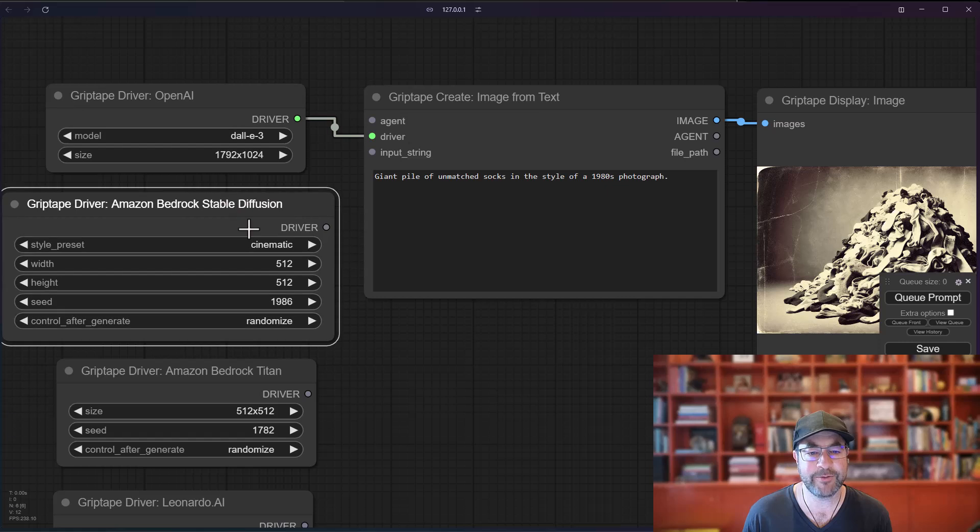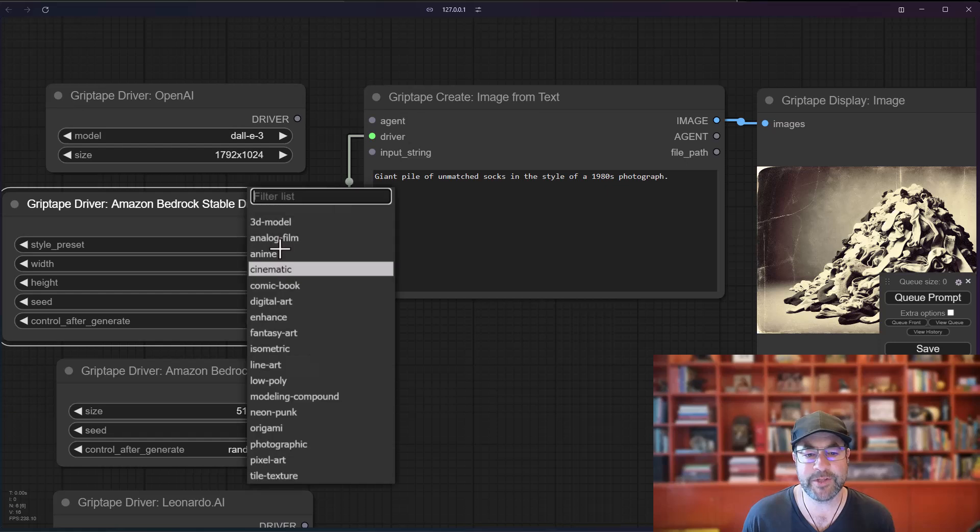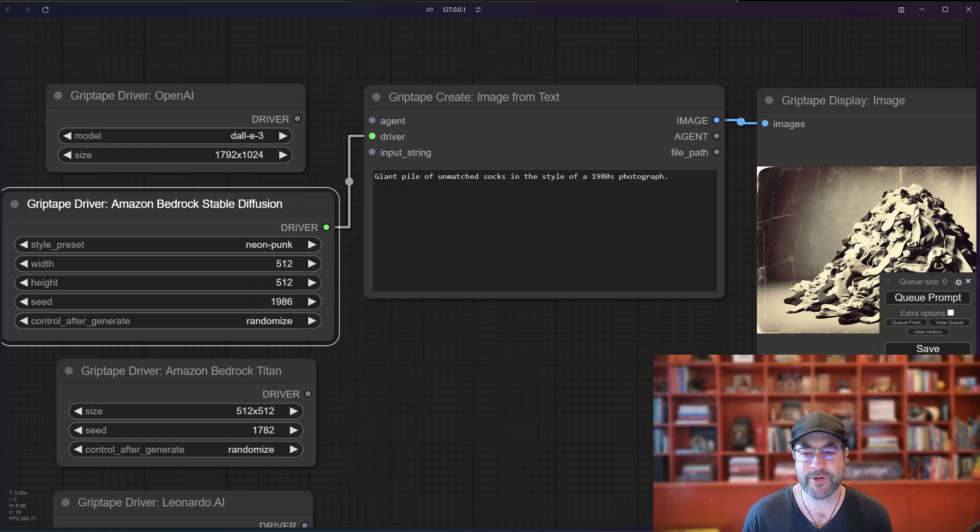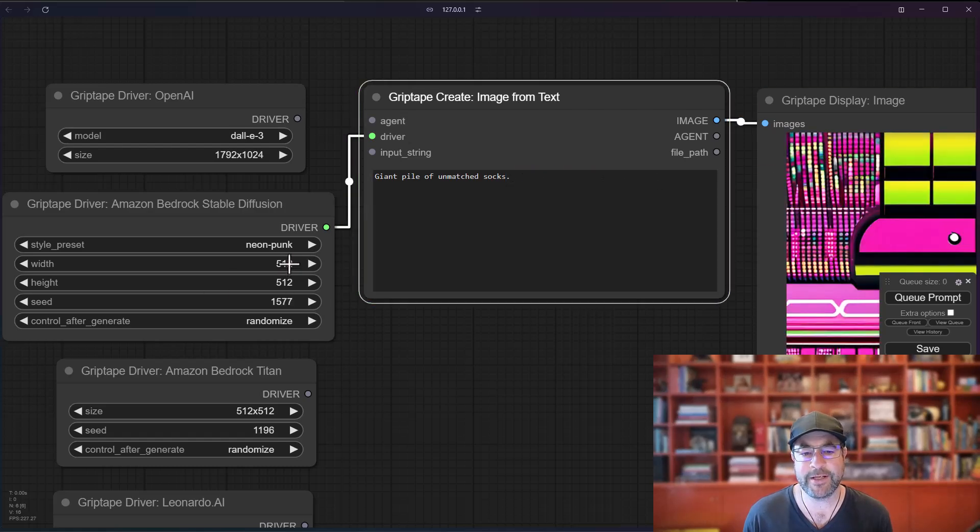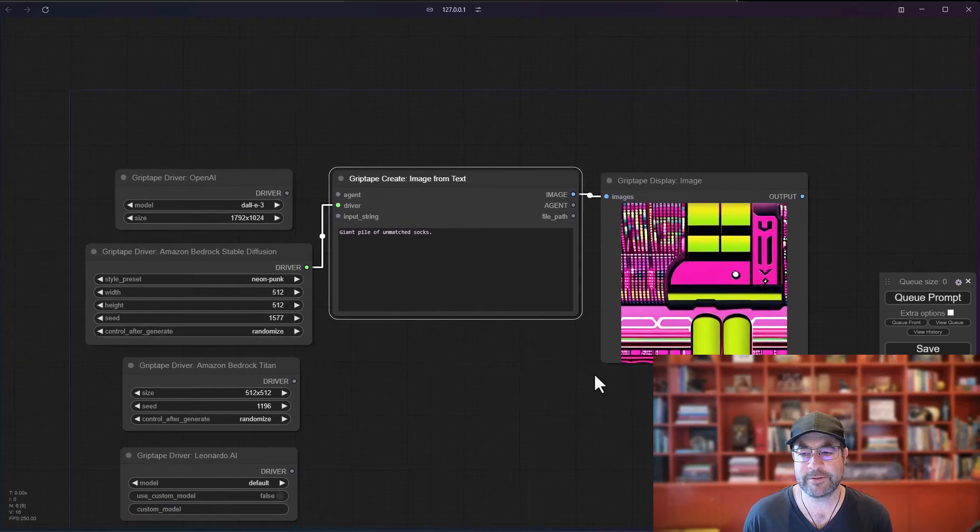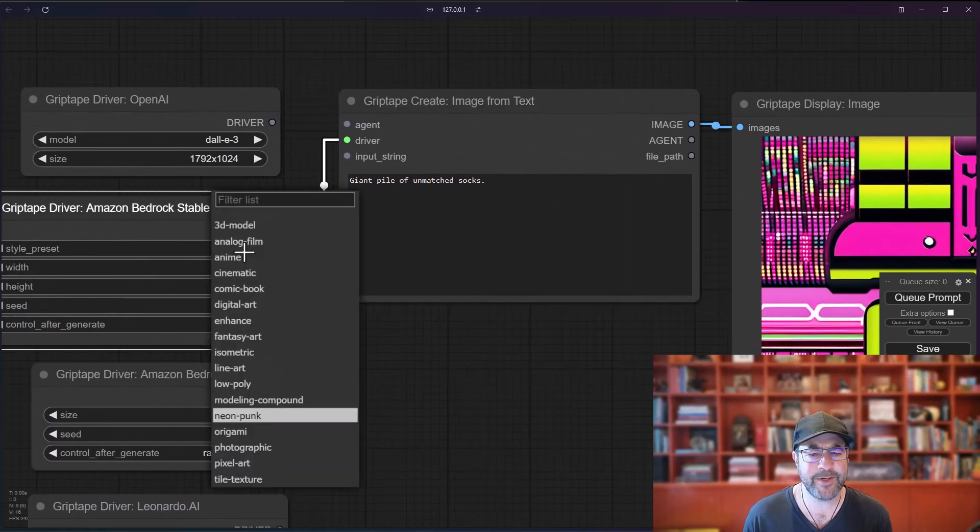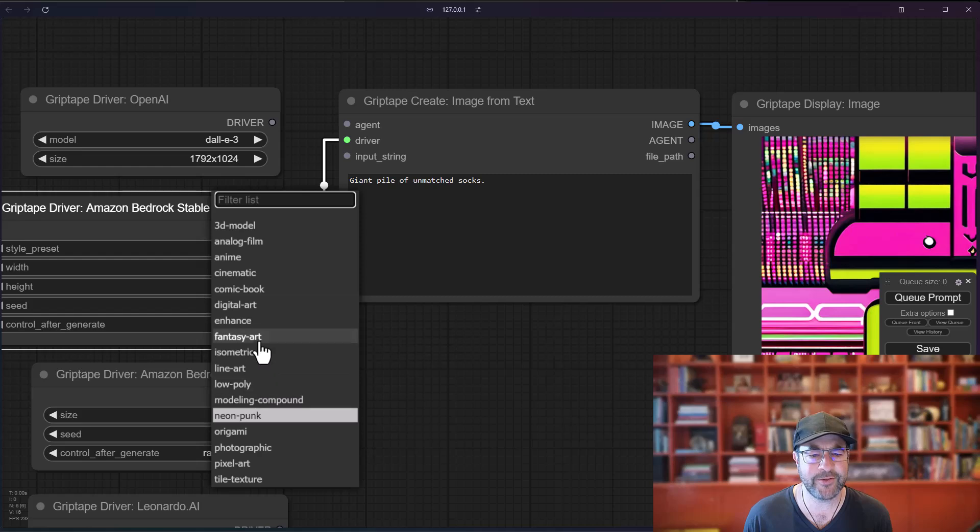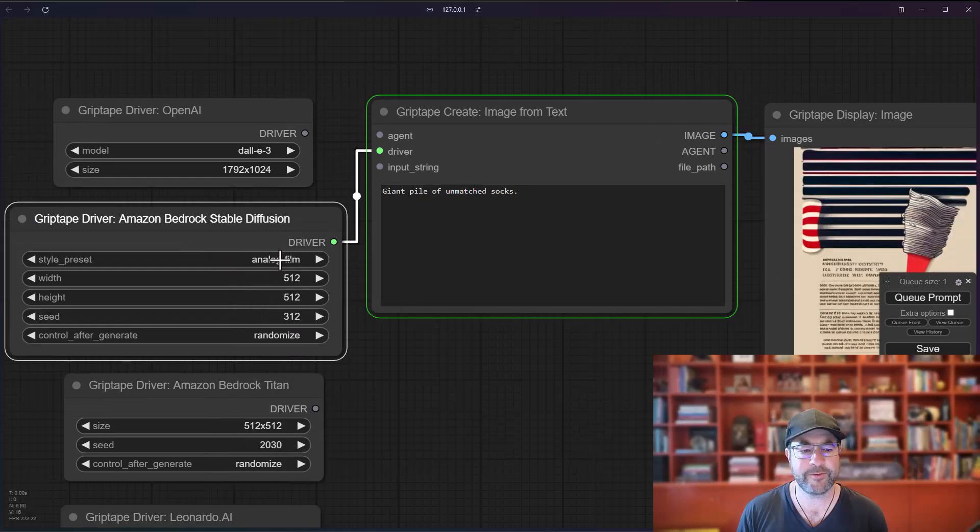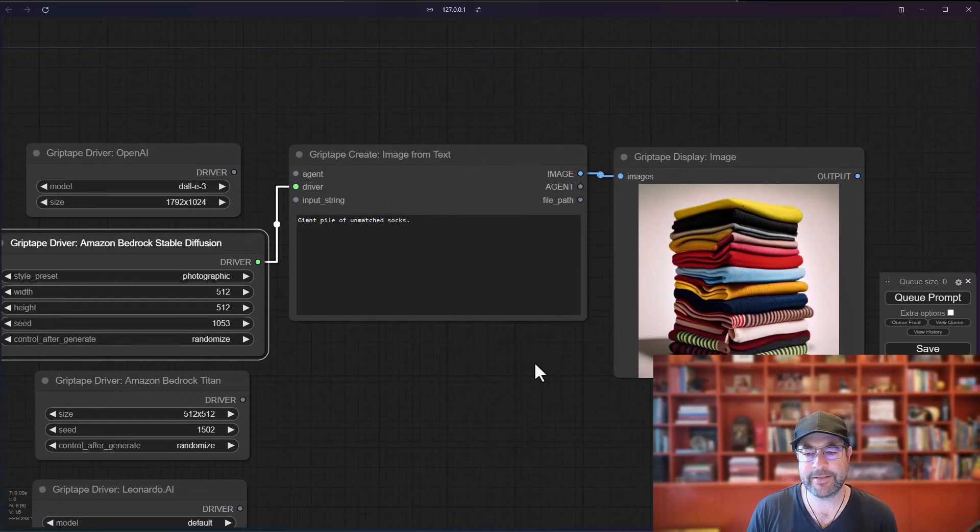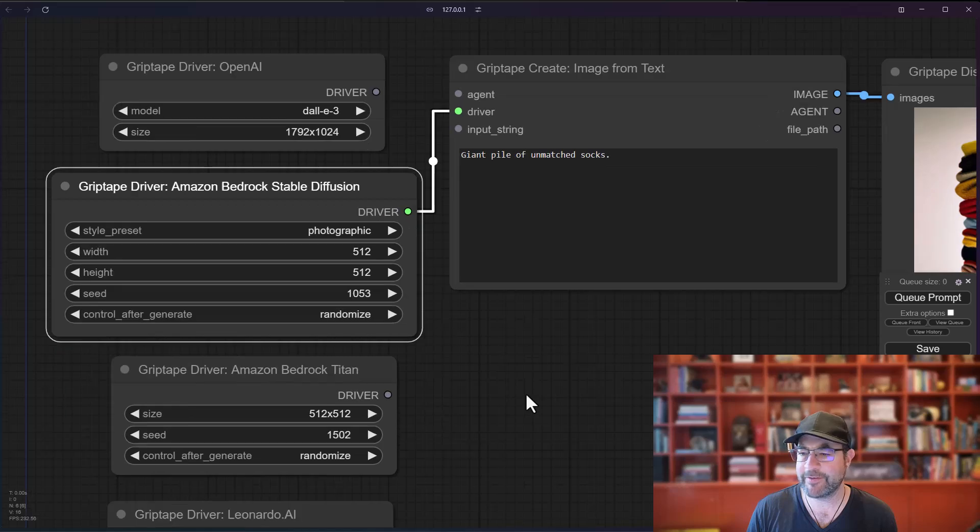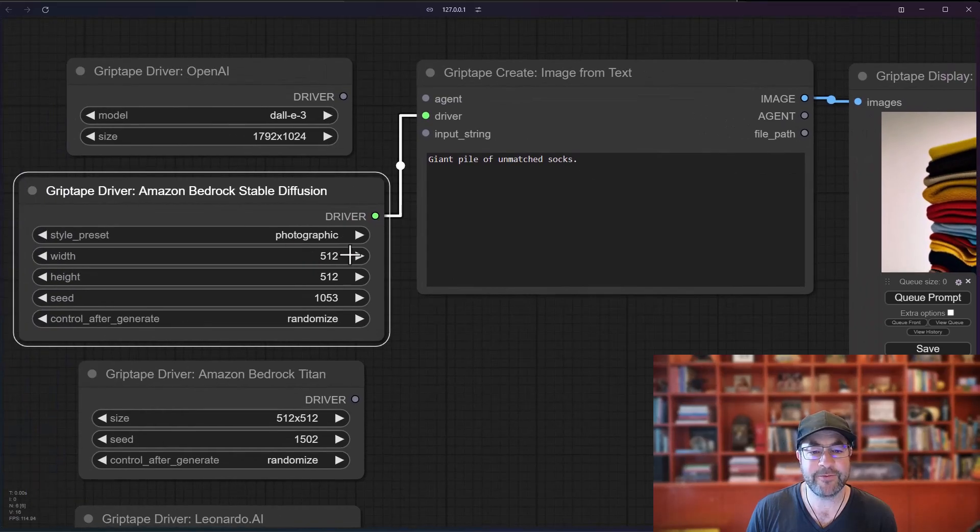For Amazon Bedrock StableDiffusion, we will connect that driver in. And you can see StableDiffusion works a little bit differently. We've got a lot of different presets available, so we could choose like a low model, a Neon Punk. We'll try that. And we're just going to say a giant pile of unmatched socks. And you can see the width and height here are 512 by 512. That did not give me a result I was very excited about here. So let's choose instead Cinematic, Analog Film, Photographic. There we go. That's a little bit better. Sometimes you got to play around a little bit with the different style presets to get exactly what you want.